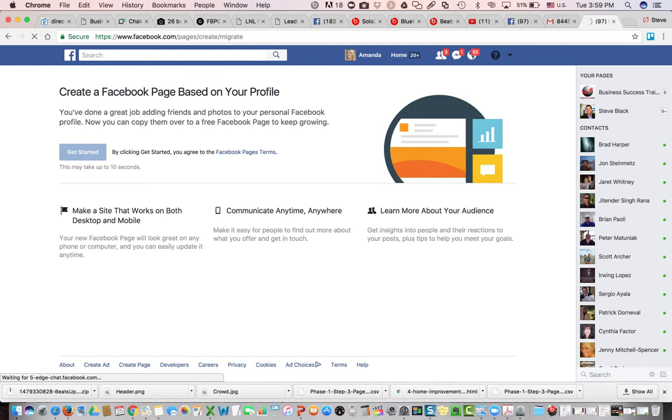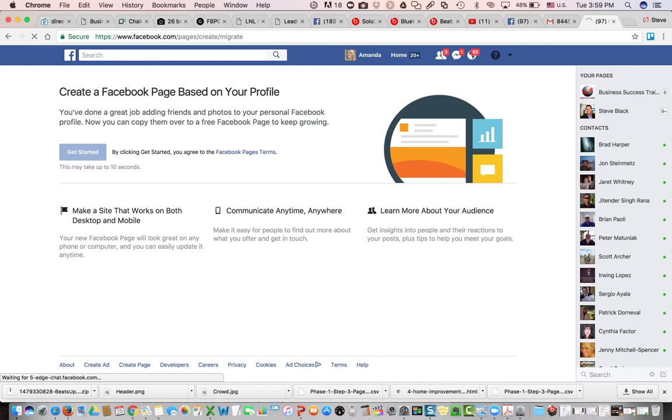Now if you already have a business page set up, you'll be able to merge these two together, but that's a little more complicated, so I will give you a warning that you may end up with two business pages for a while.